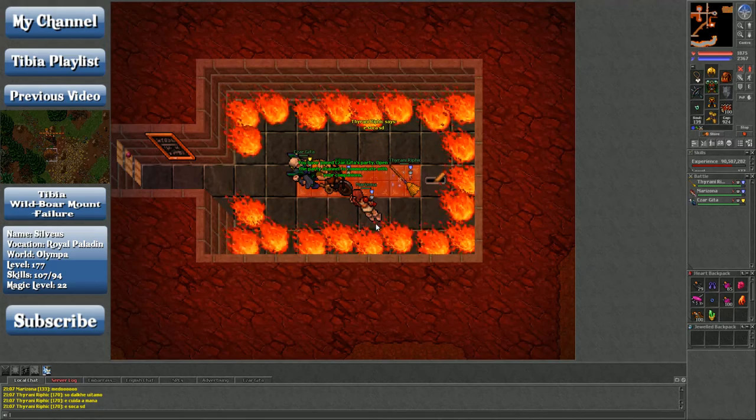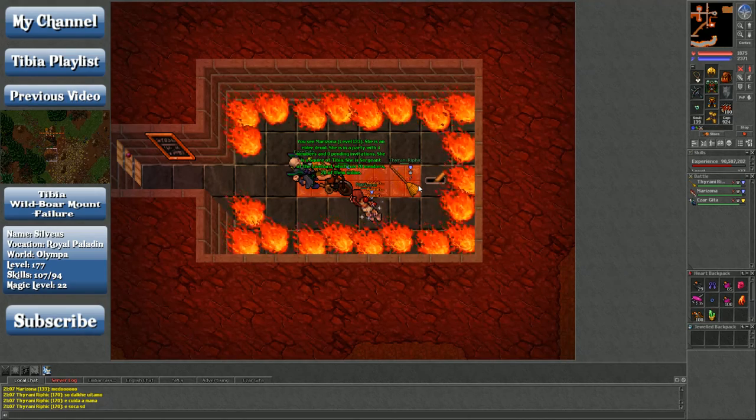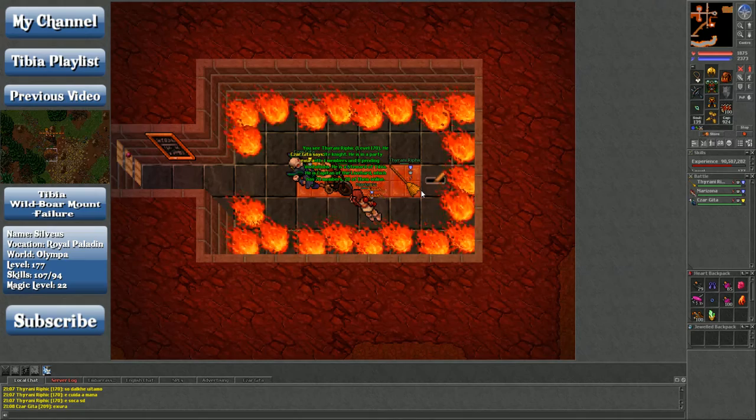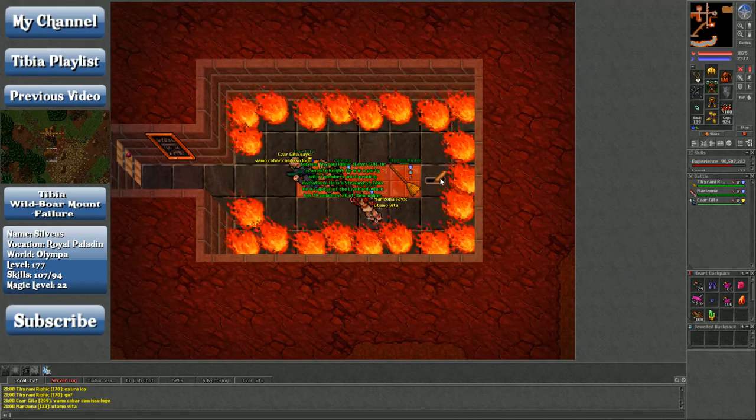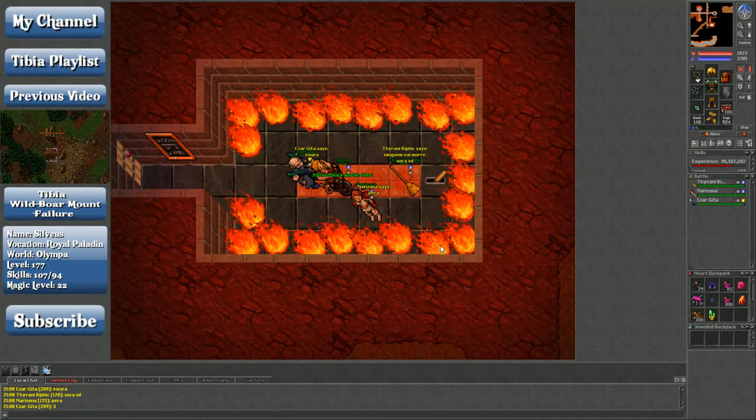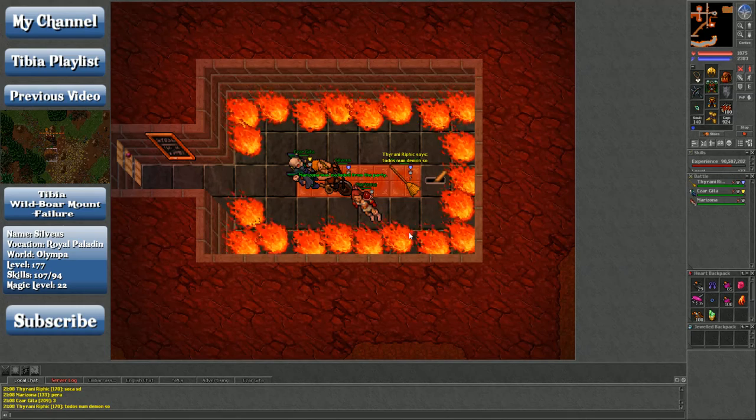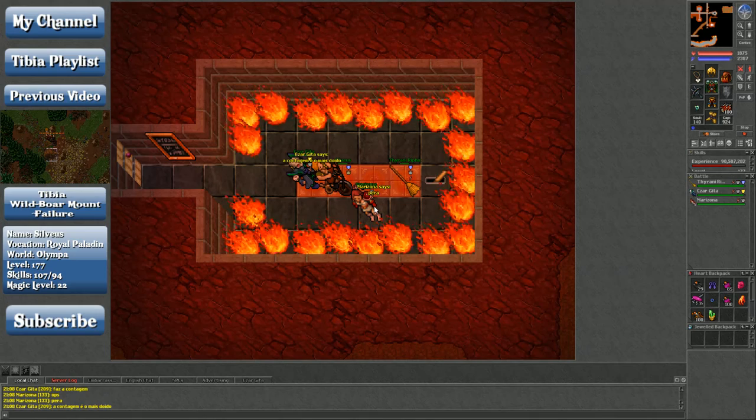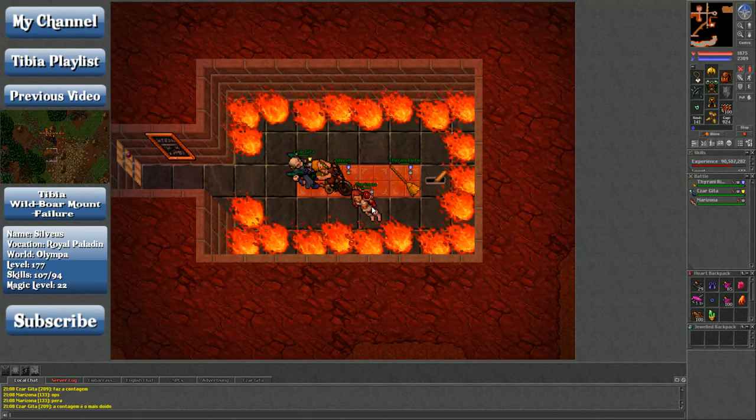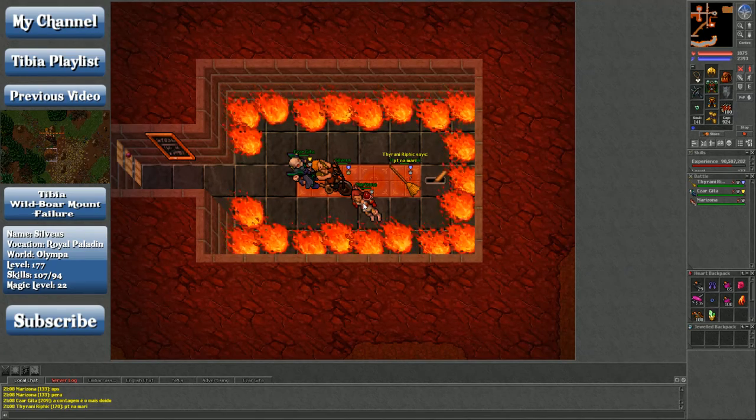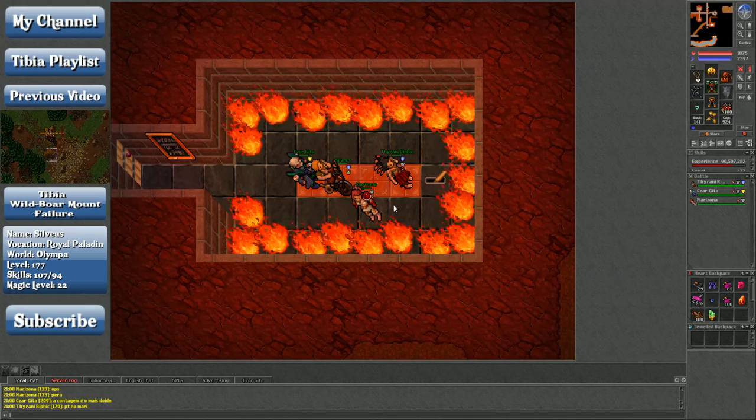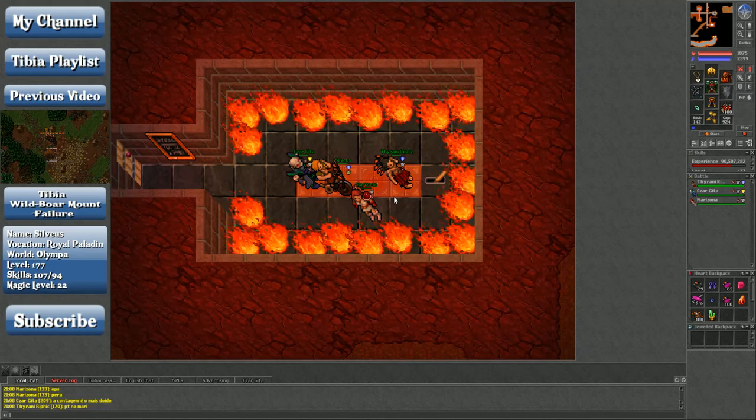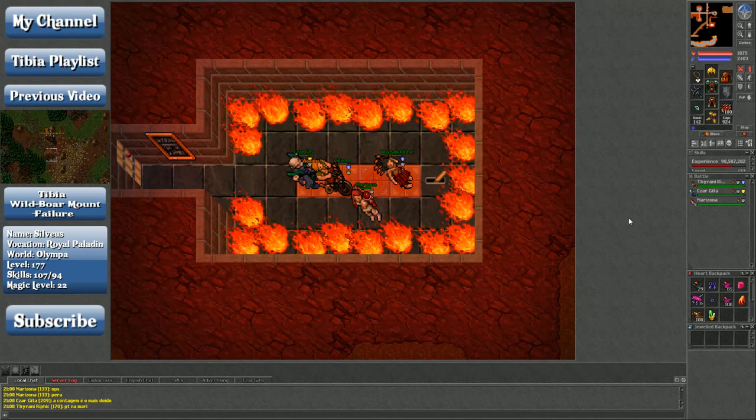So we've got a level 209 Royal Paladin, level 133 Elder Druid, and level 107 knight. I have basically no idea what they're saying. Hopefully it's not 'we have no idea what we're doing, we're all going to die.' I like that he's got the shaman outfit. We're gonna get the shaman outfit at some point, but I gotta finish the Ape city quest.